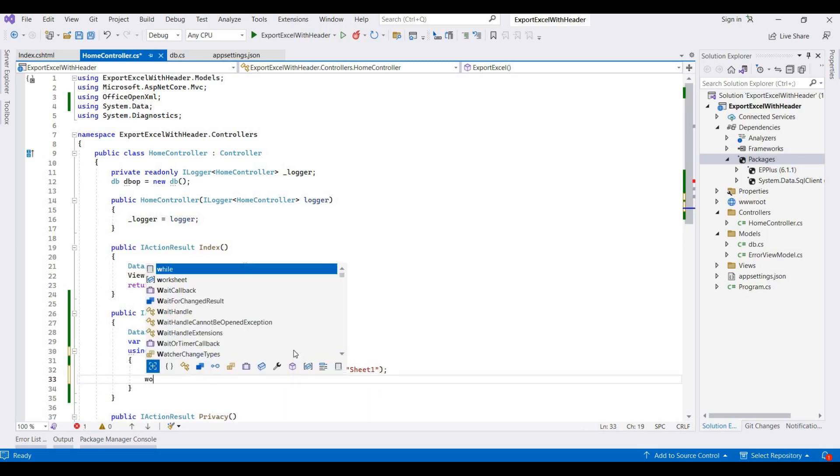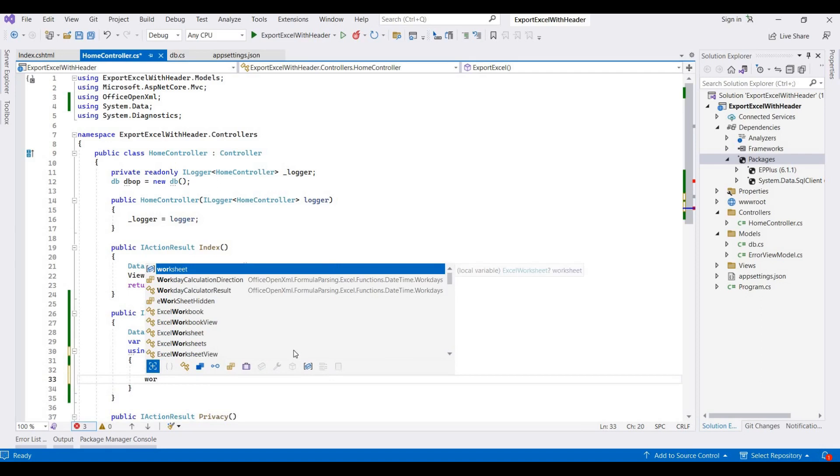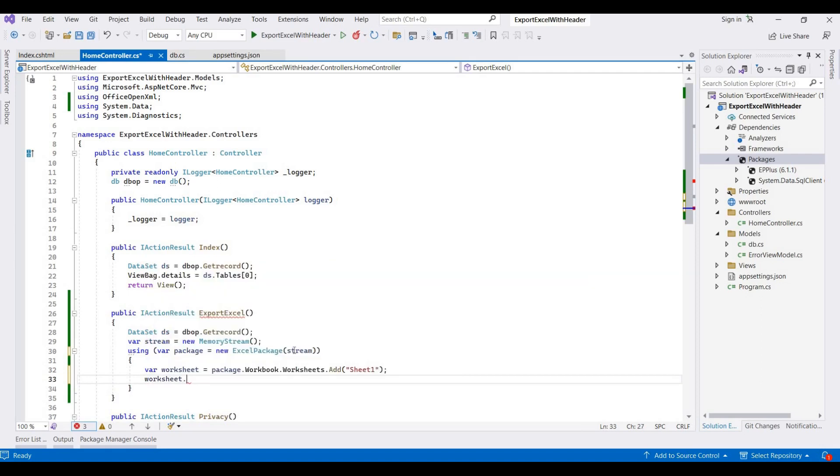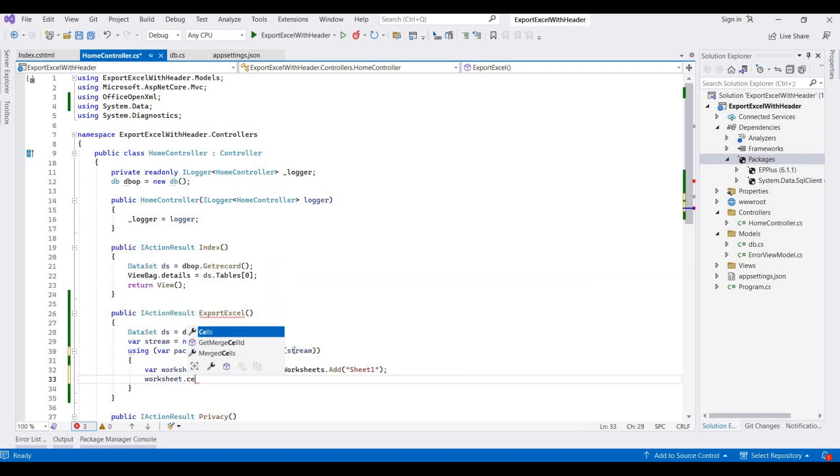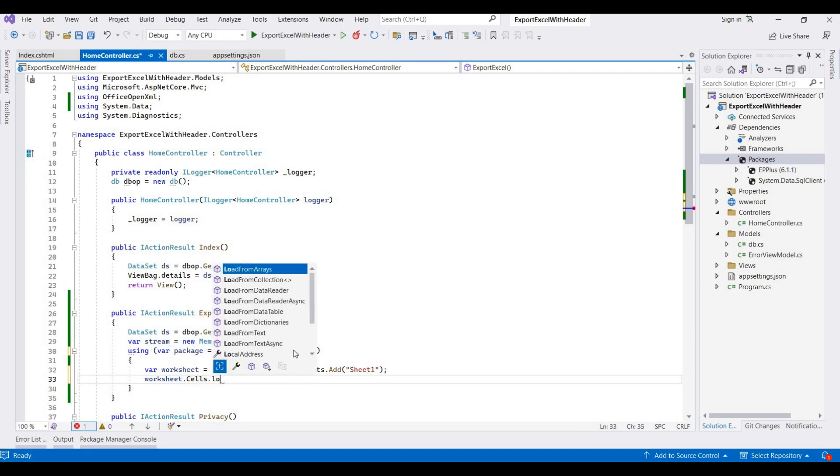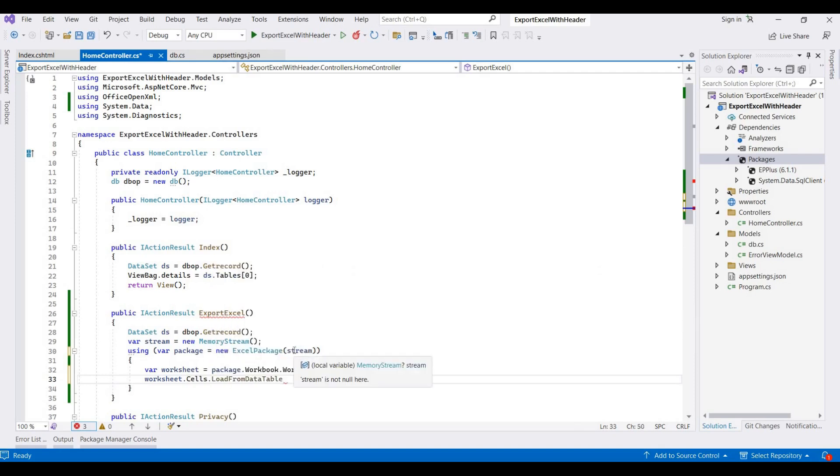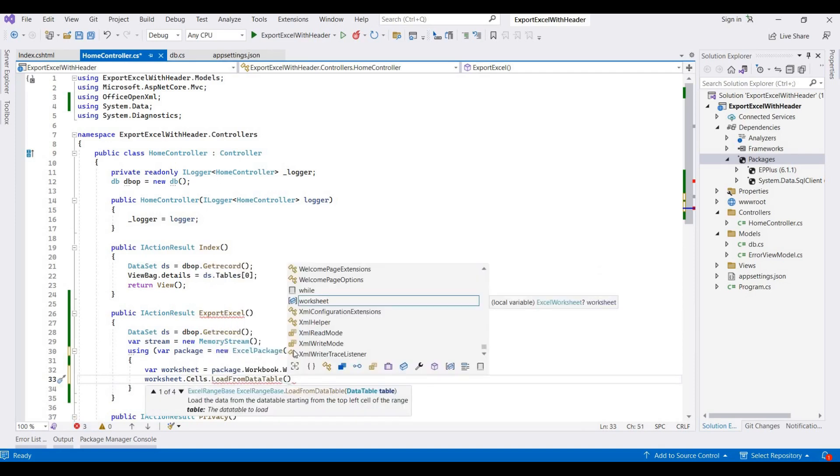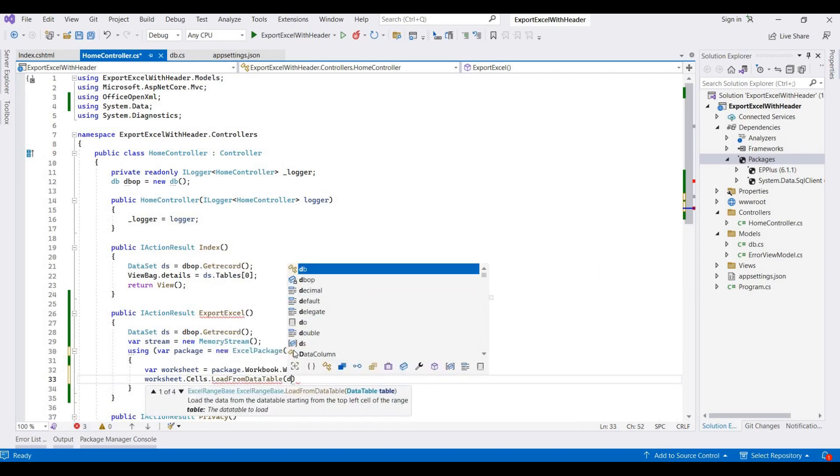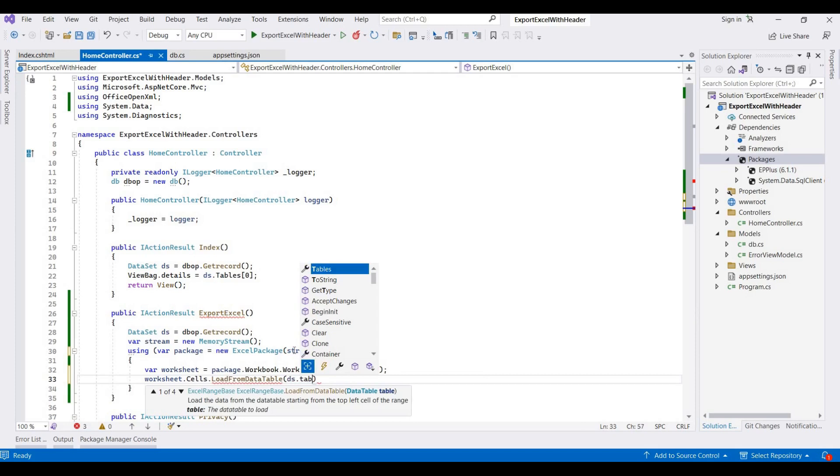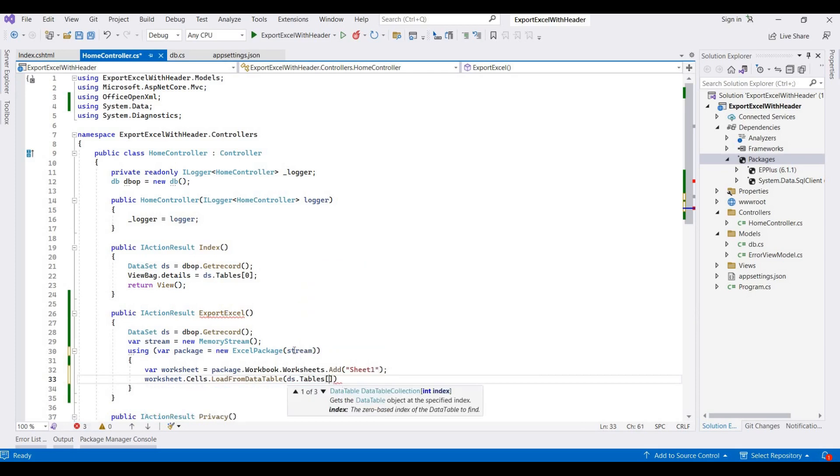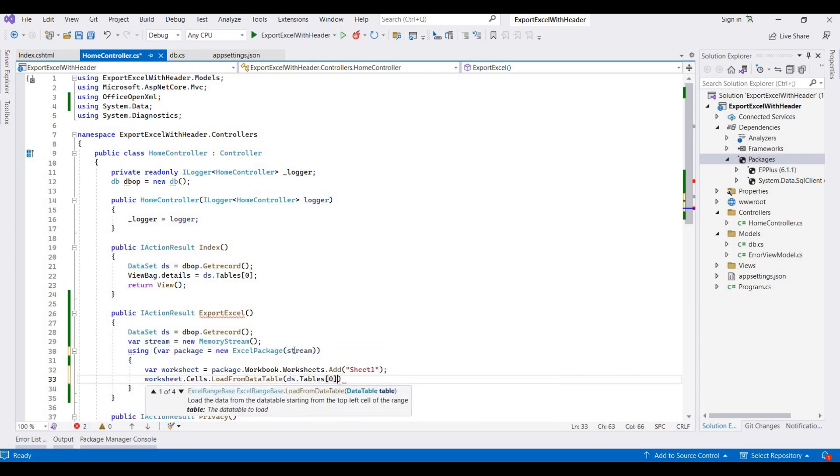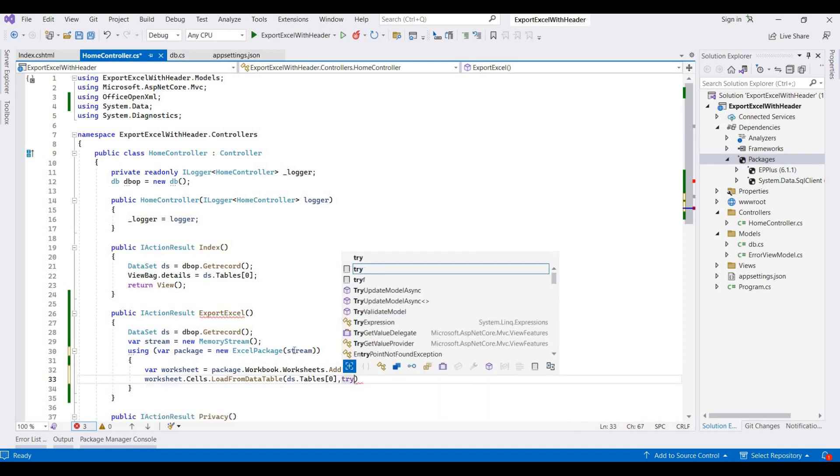And then worksheet.Cells.LoadFromDataTable. So because here we're fetching the record from data table, it's ds.Tables[0] because this contains data table at zero level. Then it's print headers, so here I'm printing this as true.